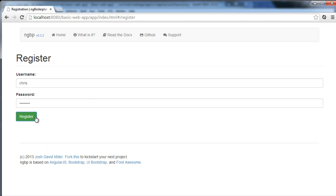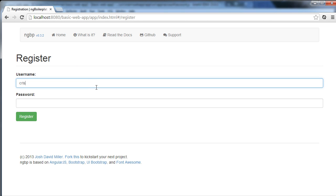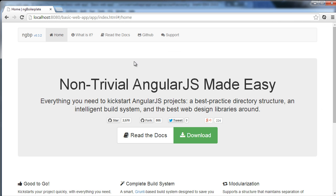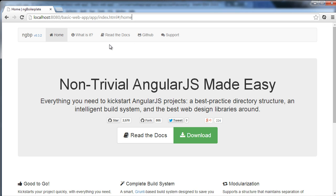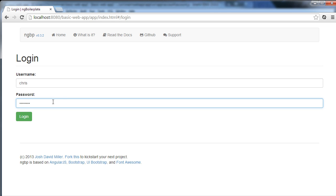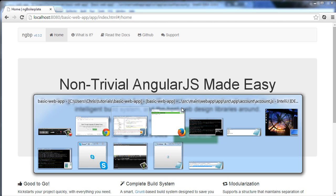We're just injecting a service created in the UIRouter module and going back to the home state. If I go back and click register, then refresh the page, type Chris password, click OK — it takes us back to home. And to show that's working with login, I type Chris password, click login — it takes us back to home. That part's working correctly.